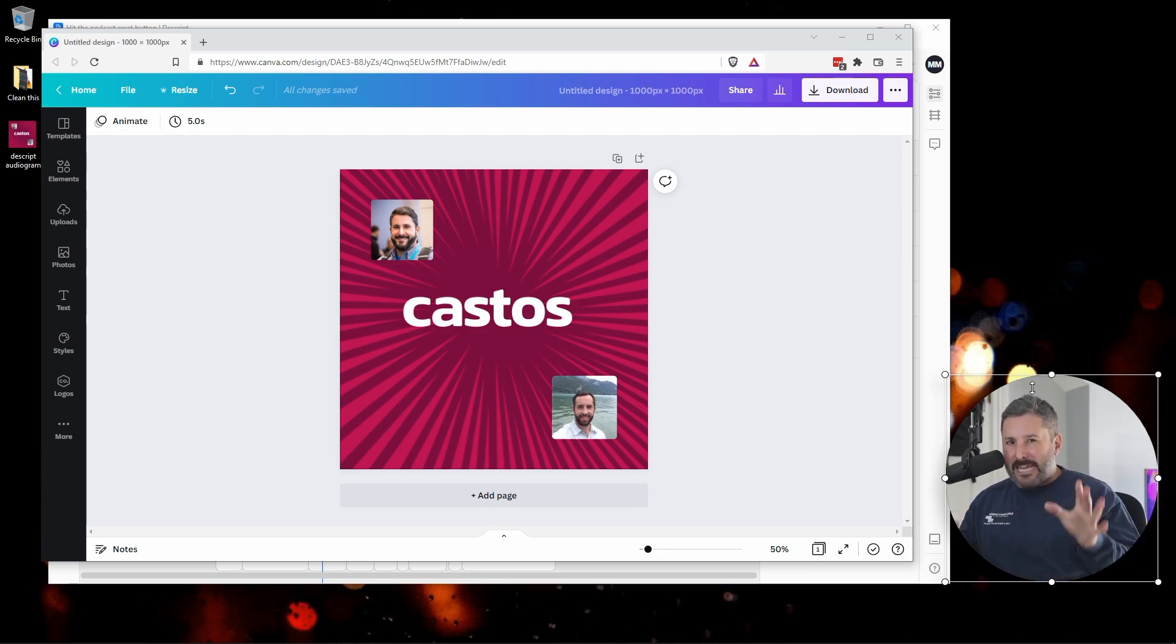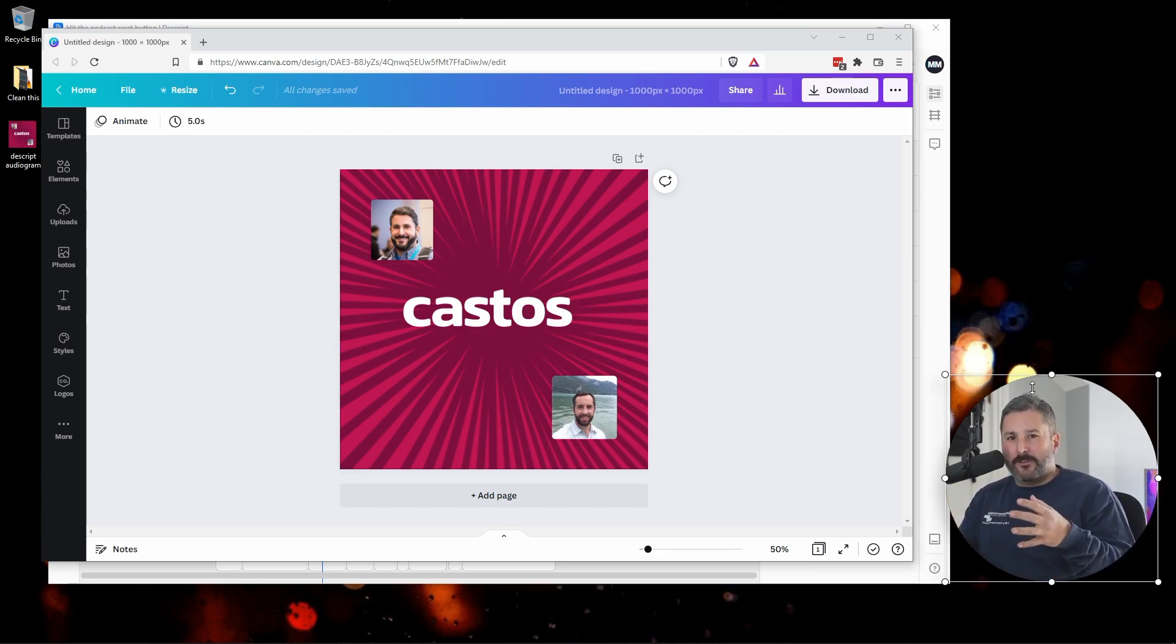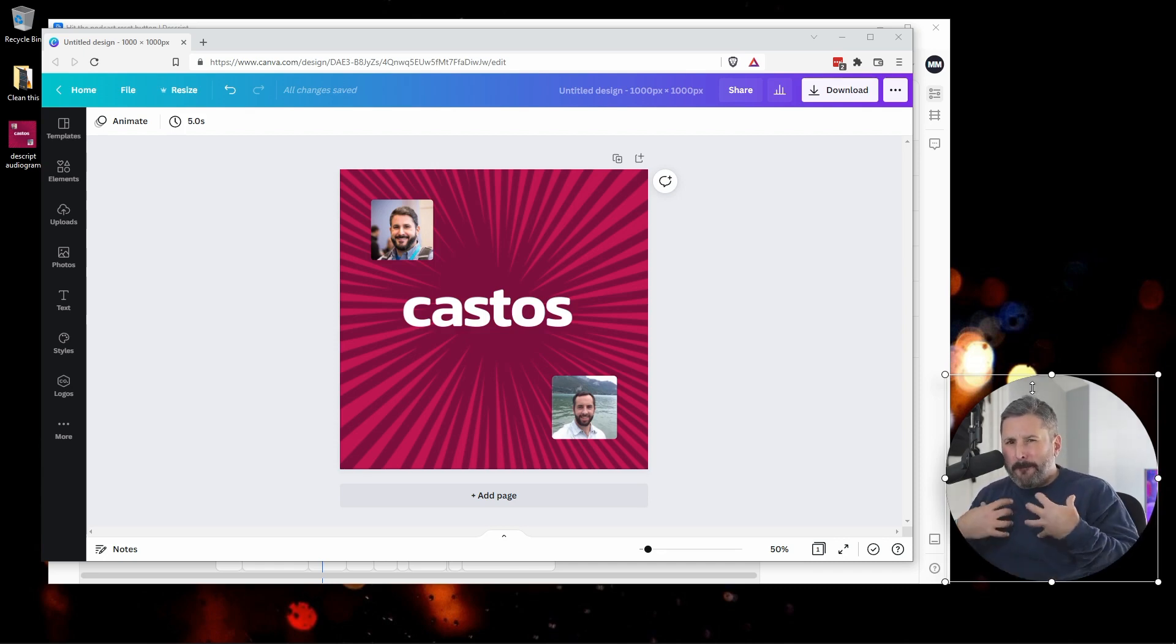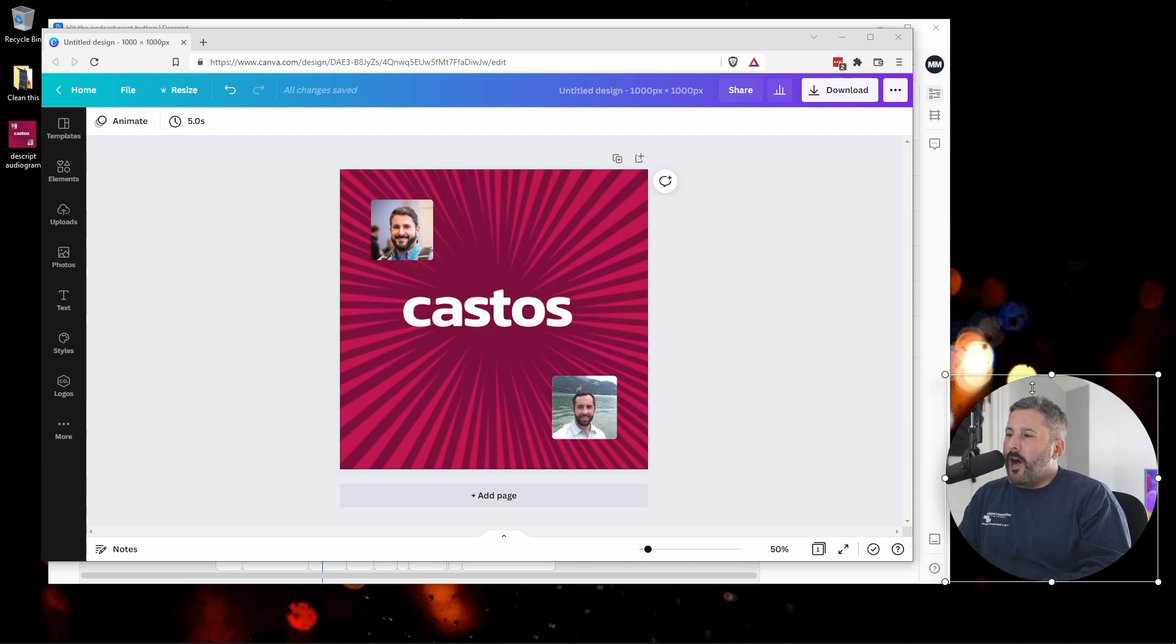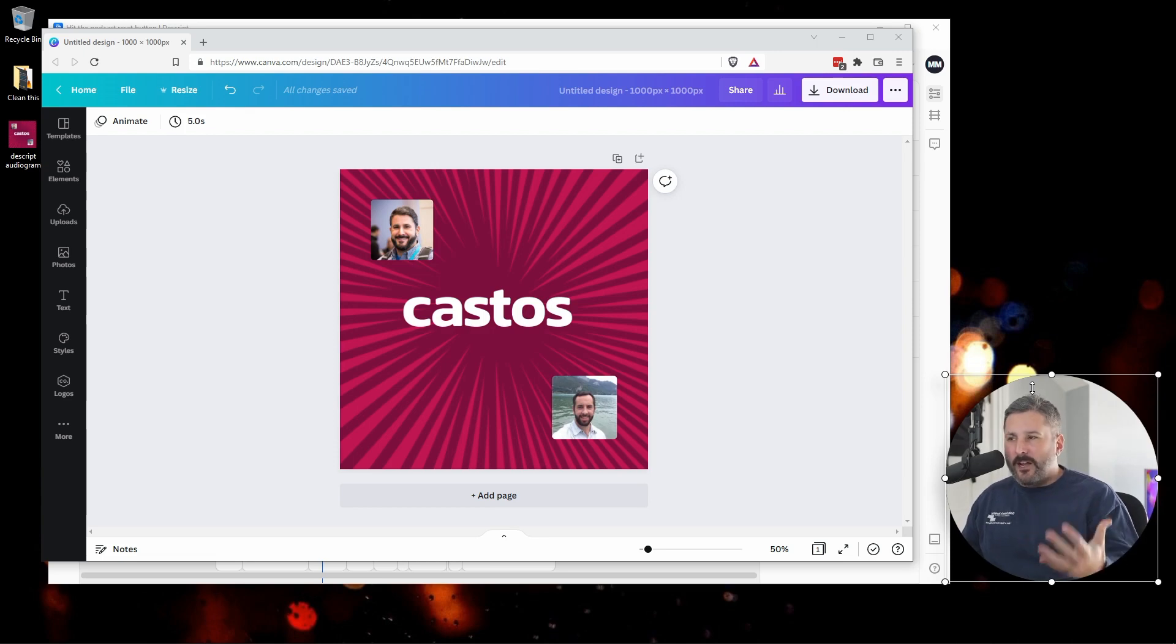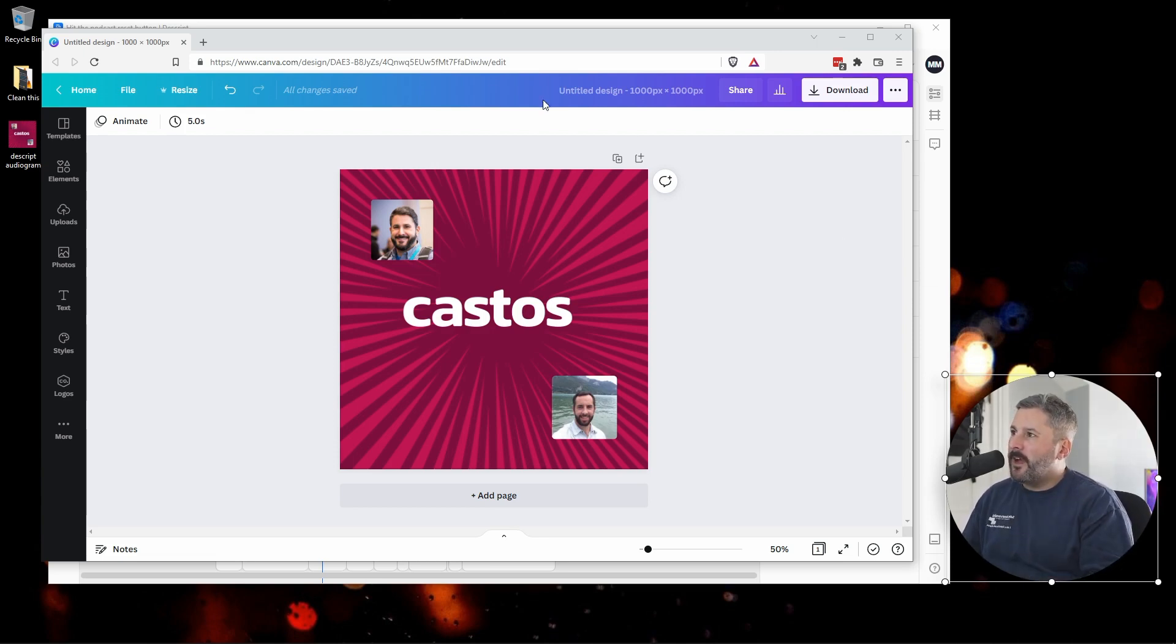Especially if you have an interview show where there's always multiple speakers, or you with somebody else, and you want to bring in a new photo and just build better audiograms to promote on social media and just look different, more branded, better, fun. Then here's how we do it.